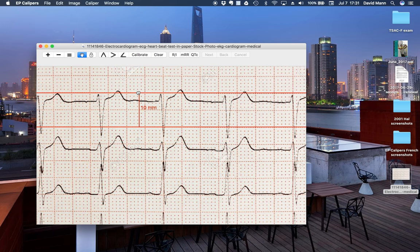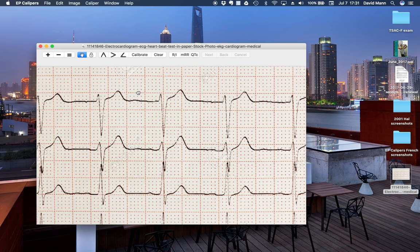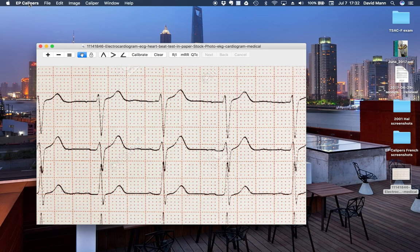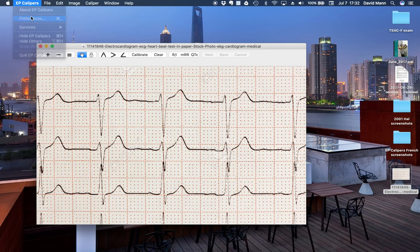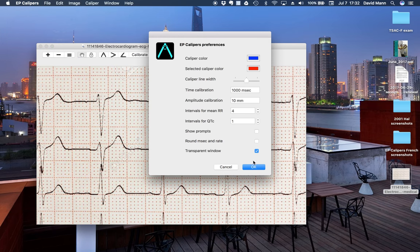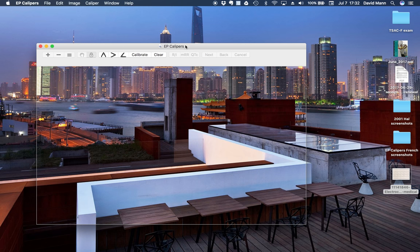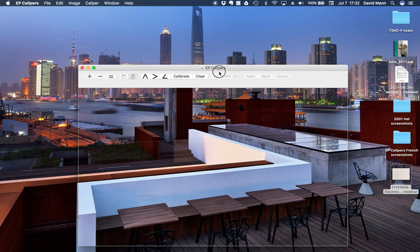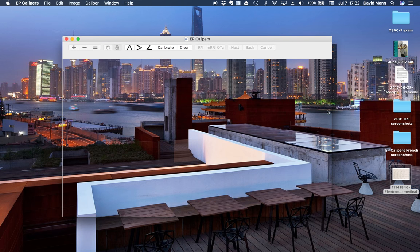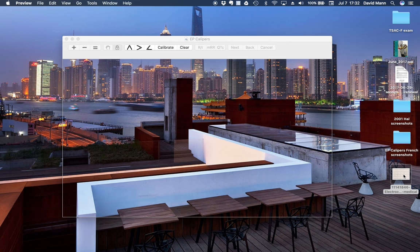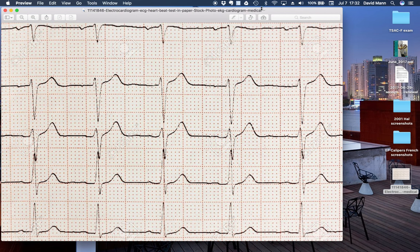Probably the neatest thing, at least in the laptop versions, the Windows and Mac versions, is that you can switch to a transparent window that floats. So we'll do that. And now we have a window that's floating over the desktop. So if we have a downloaded EKG like this one here, I can open it up.